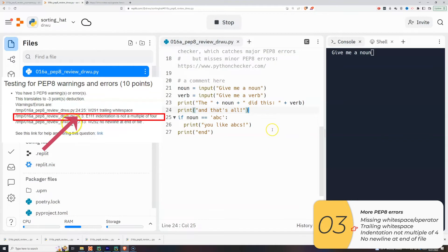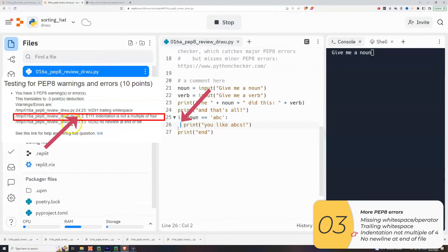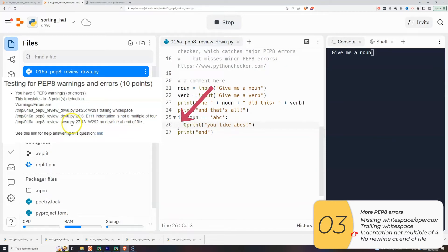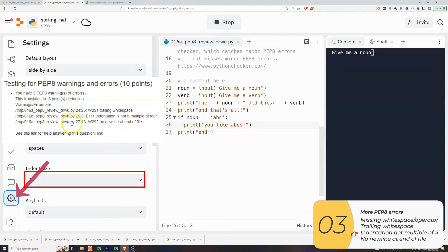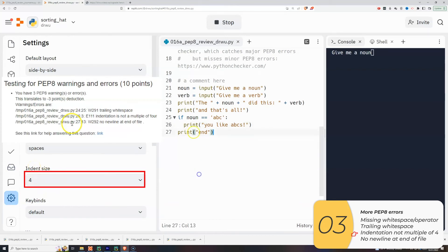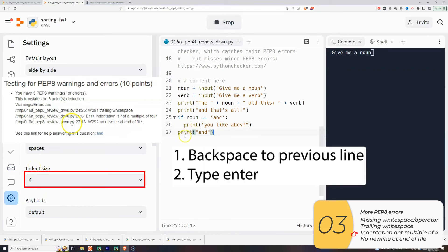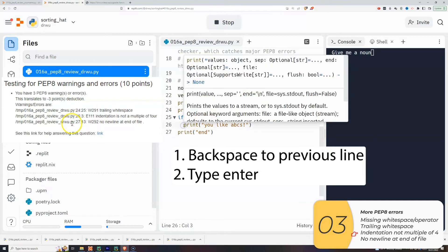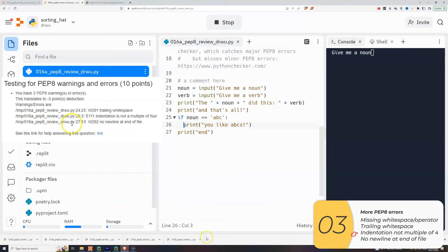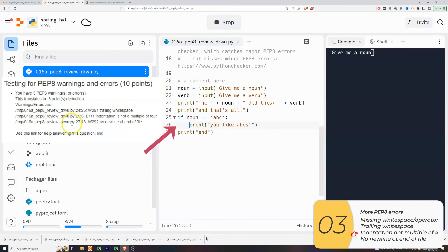Next one's on line 26. It says indentation is not a multiple of four. So if you look right here, there are one, two spaces. And for maximum readability, you want that to be four spaces. So the best way to do it is to check to be sure first that in your settings, the indent size is four. In this case it is, but somehow I still have two space indentation. So the best way to do it is to backspace it to the previous line and just hit enter and let Replit pick the indentation by itself. So that right there is four spaces.